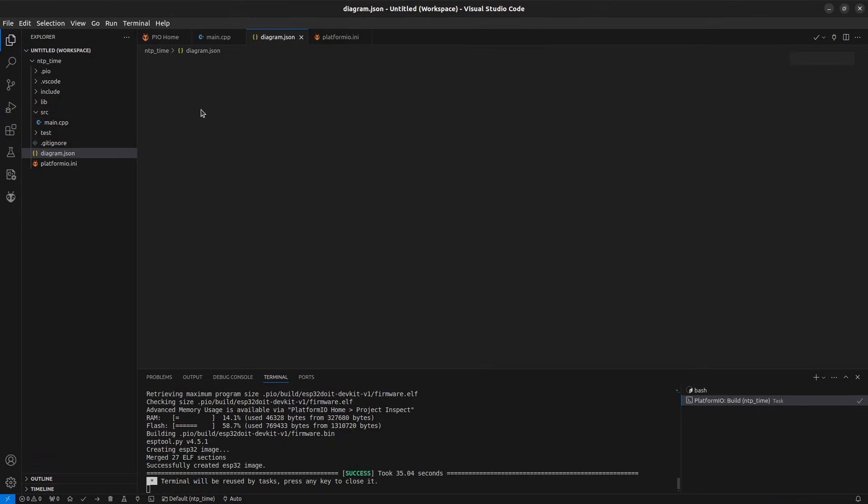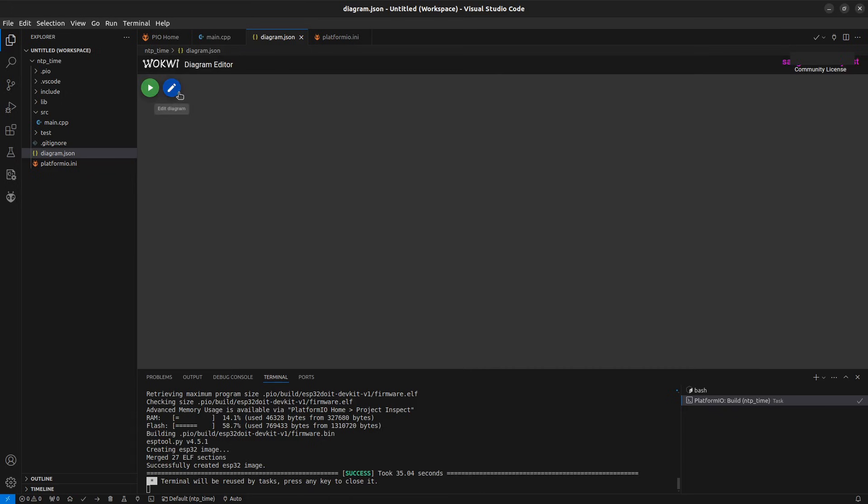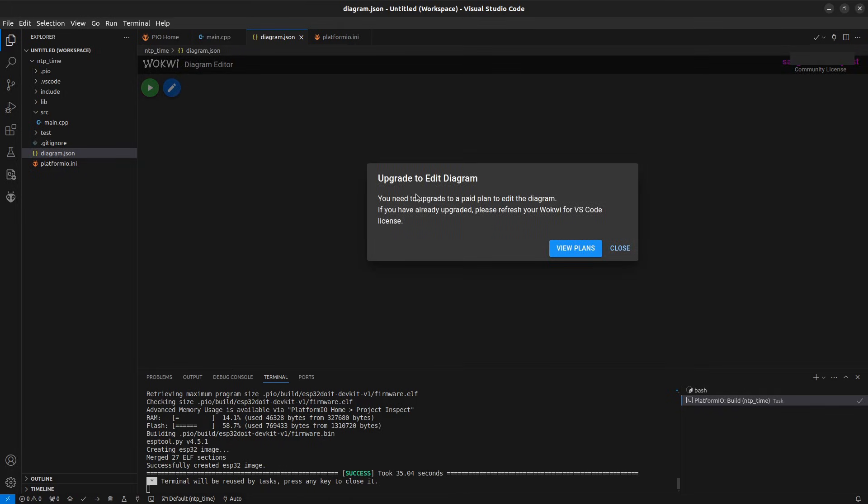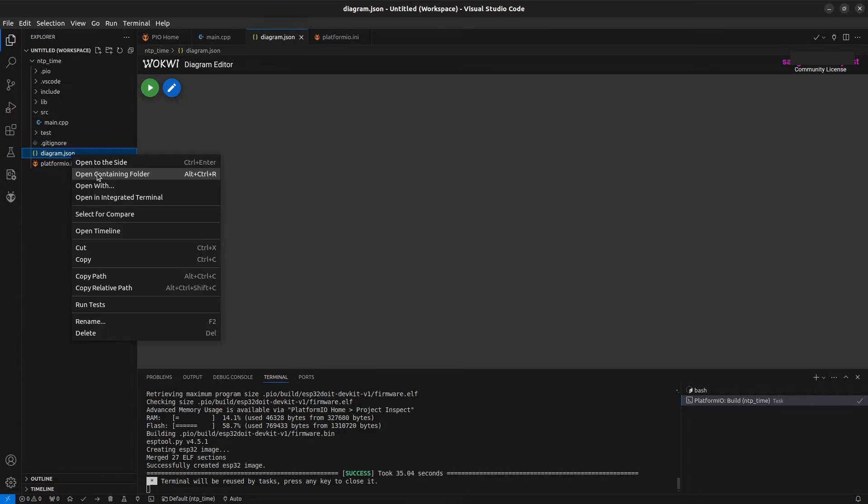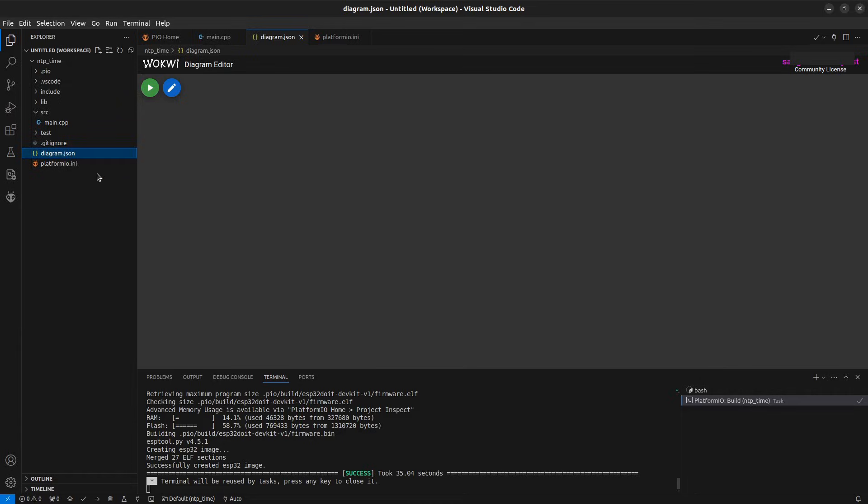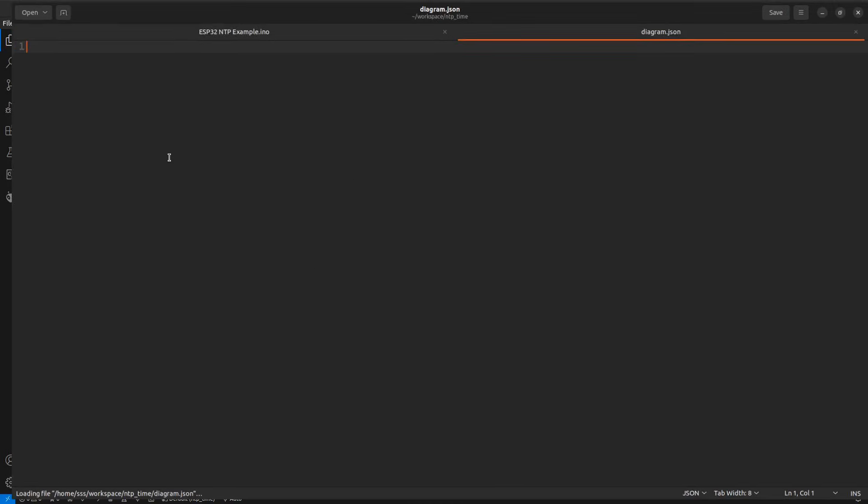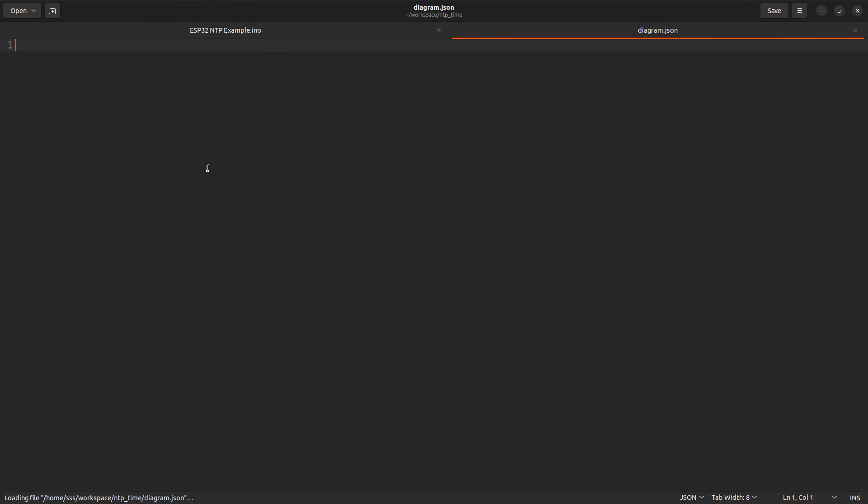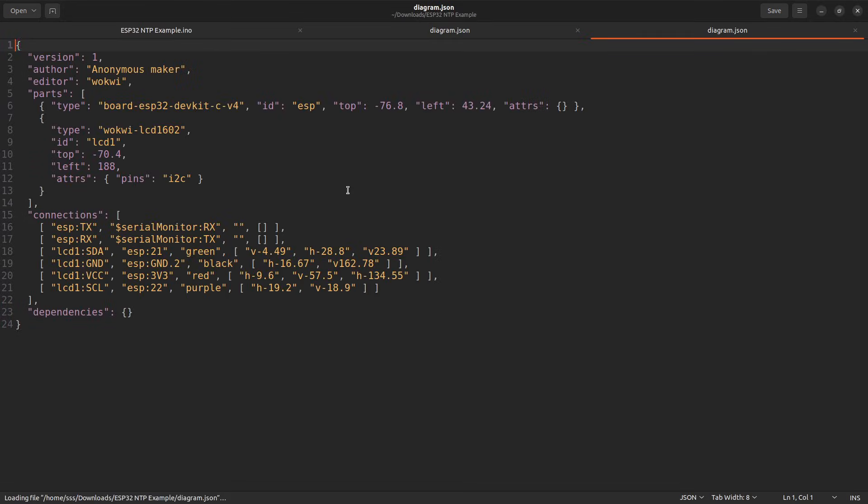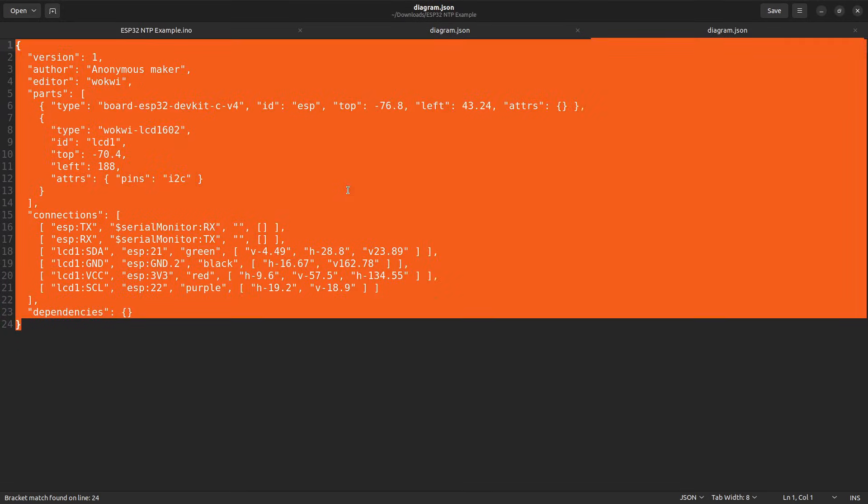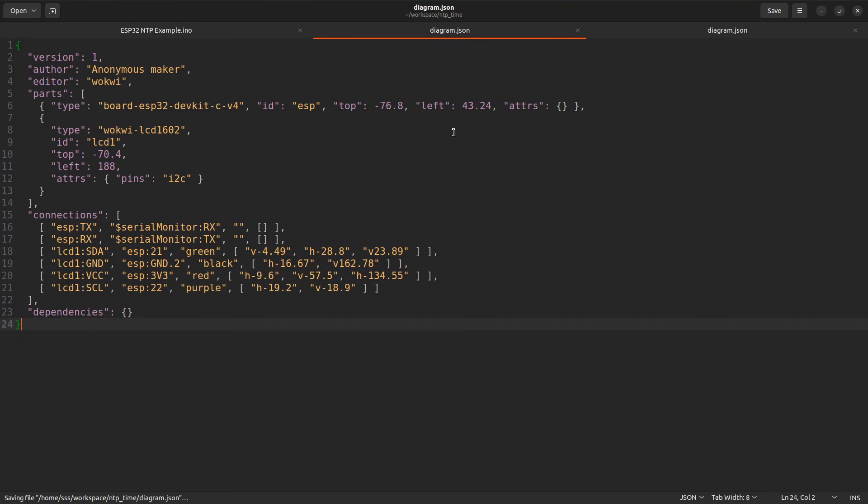When you try to edit this file, you might get a message to upgrade the plan if you are on free plan. But there is a workaround. Open the newly added diagram.json file in notepad. Copy all the content from the diagram.json file of the previous project and paste it into the new file and then save it.